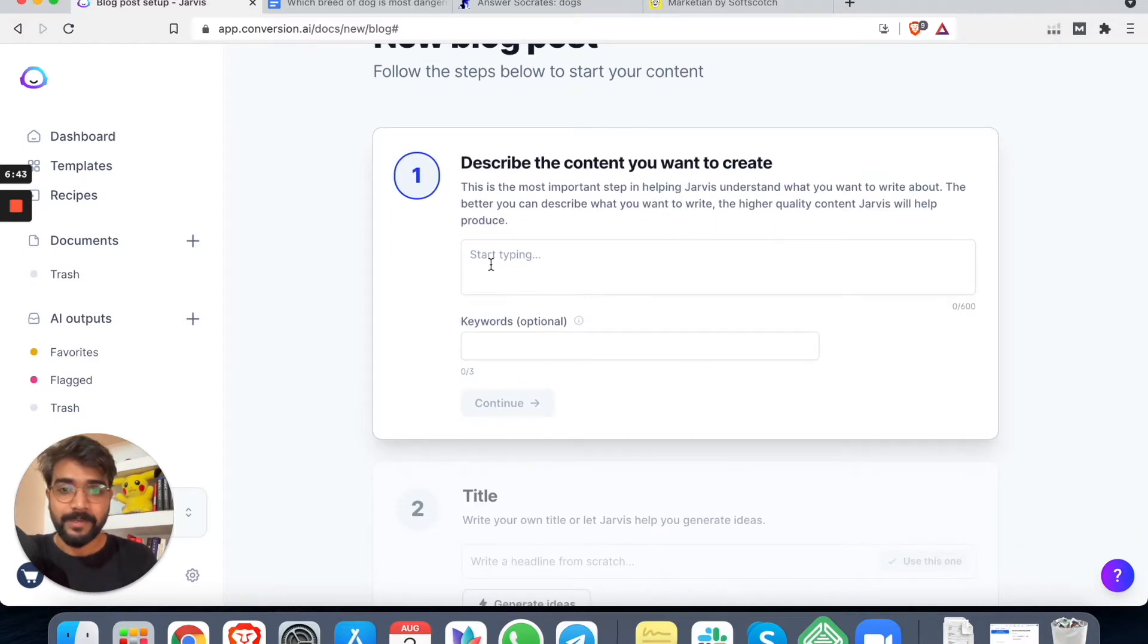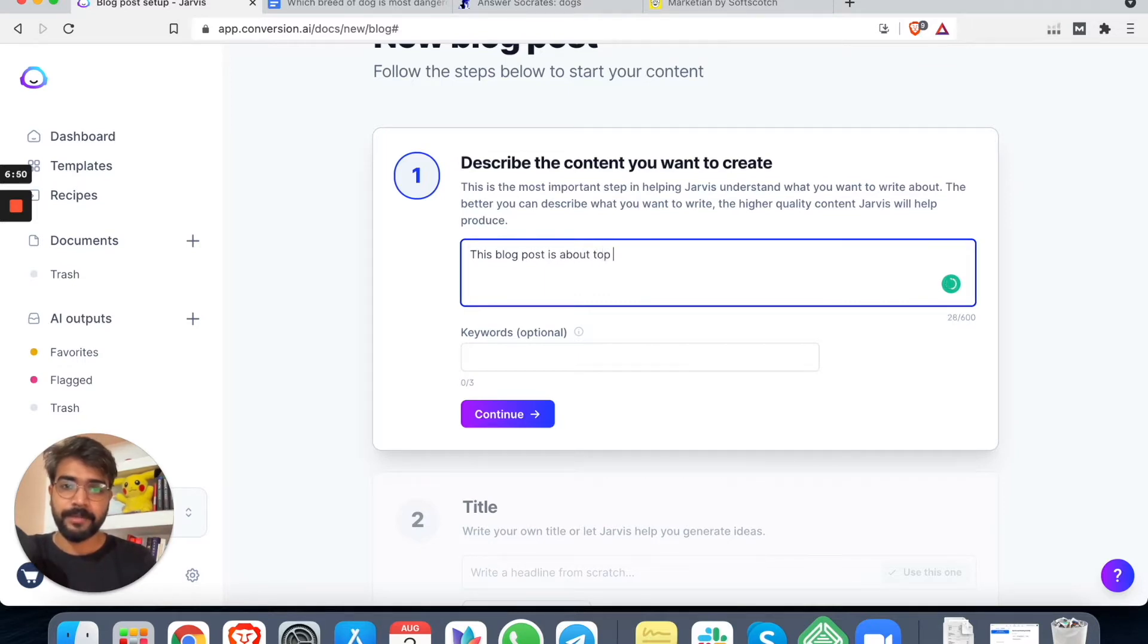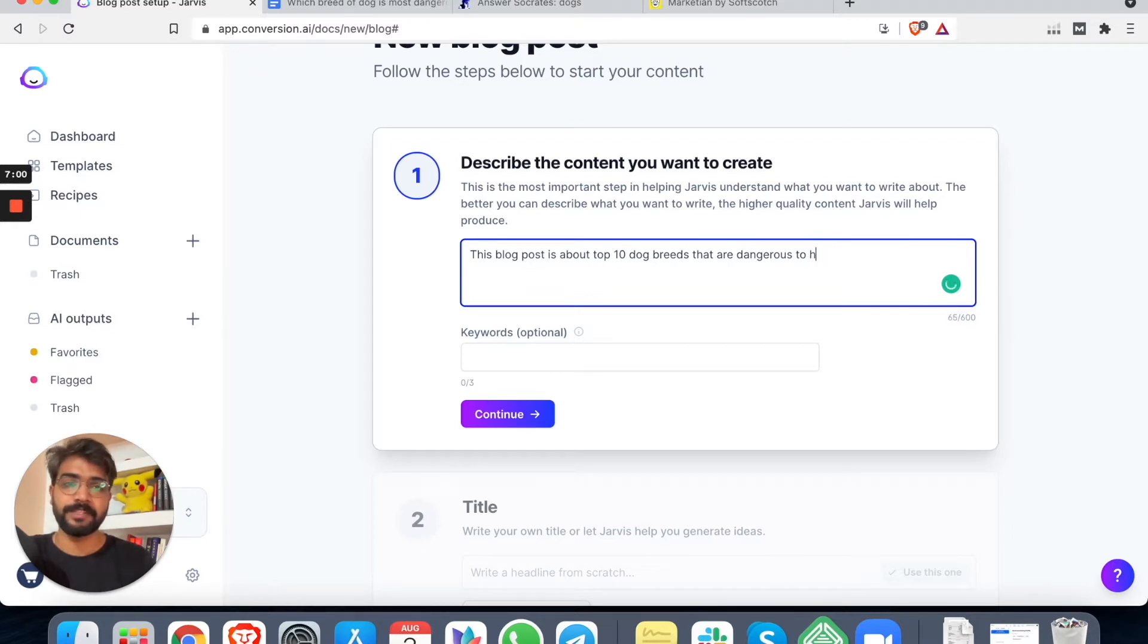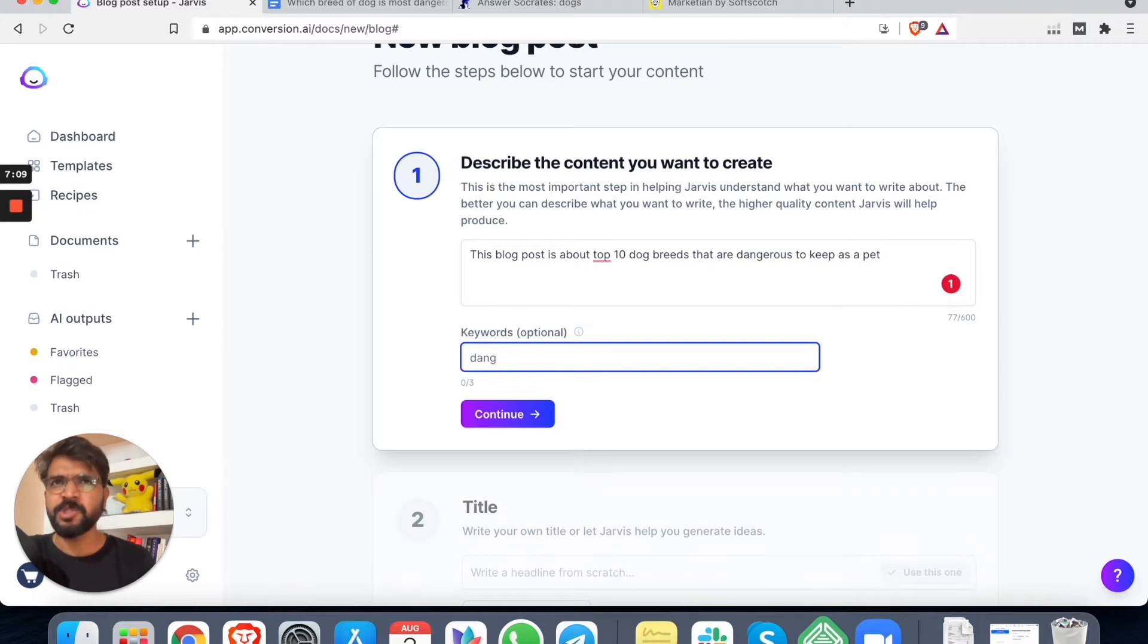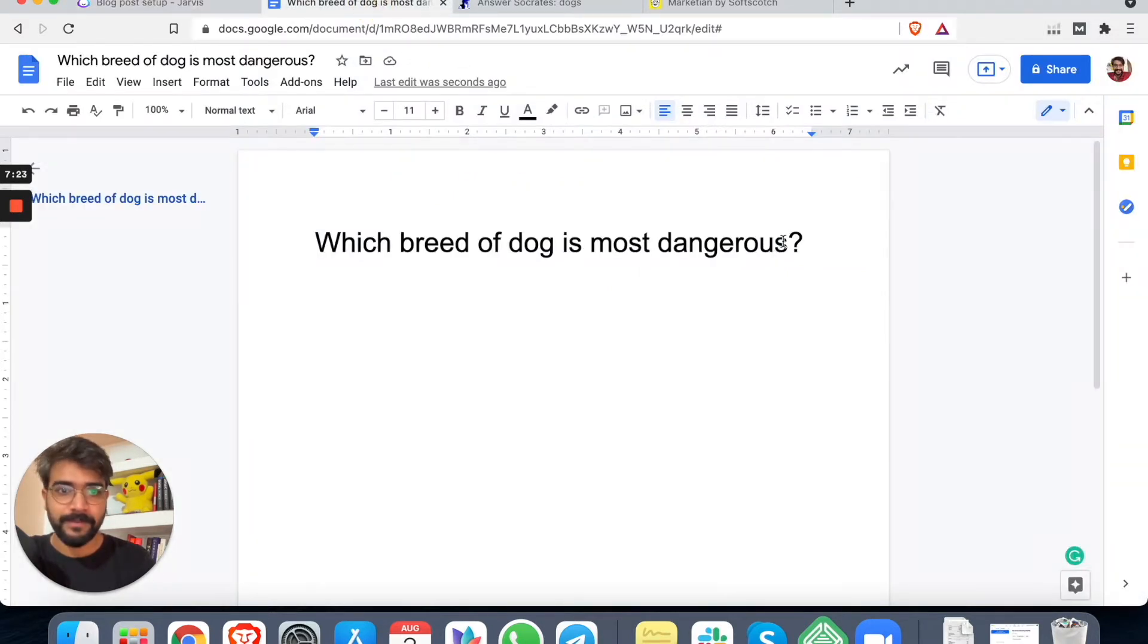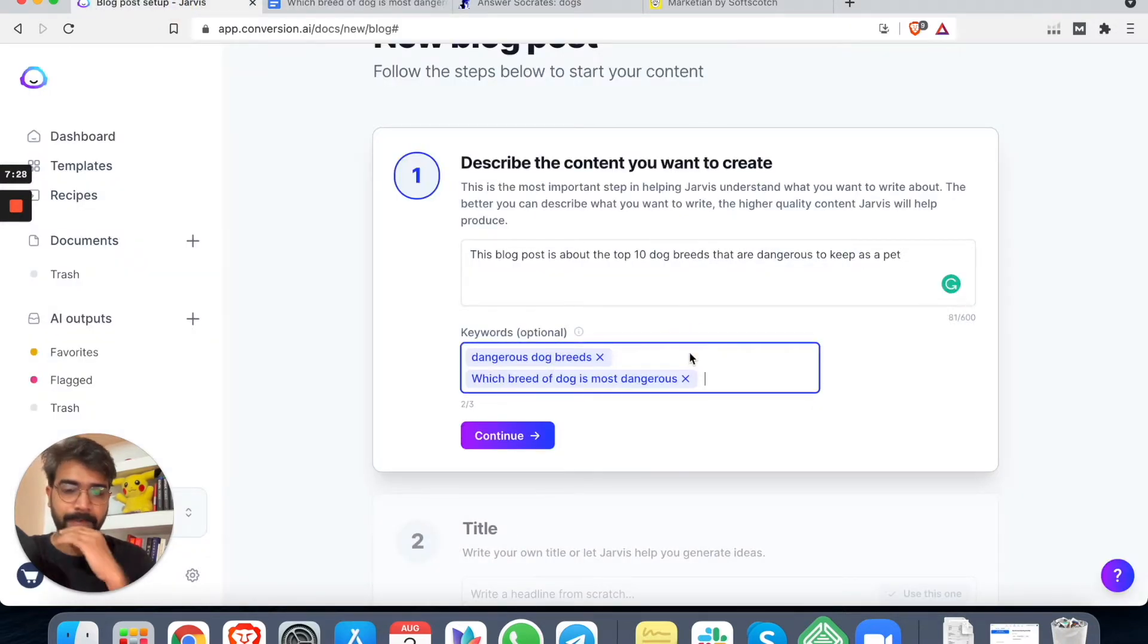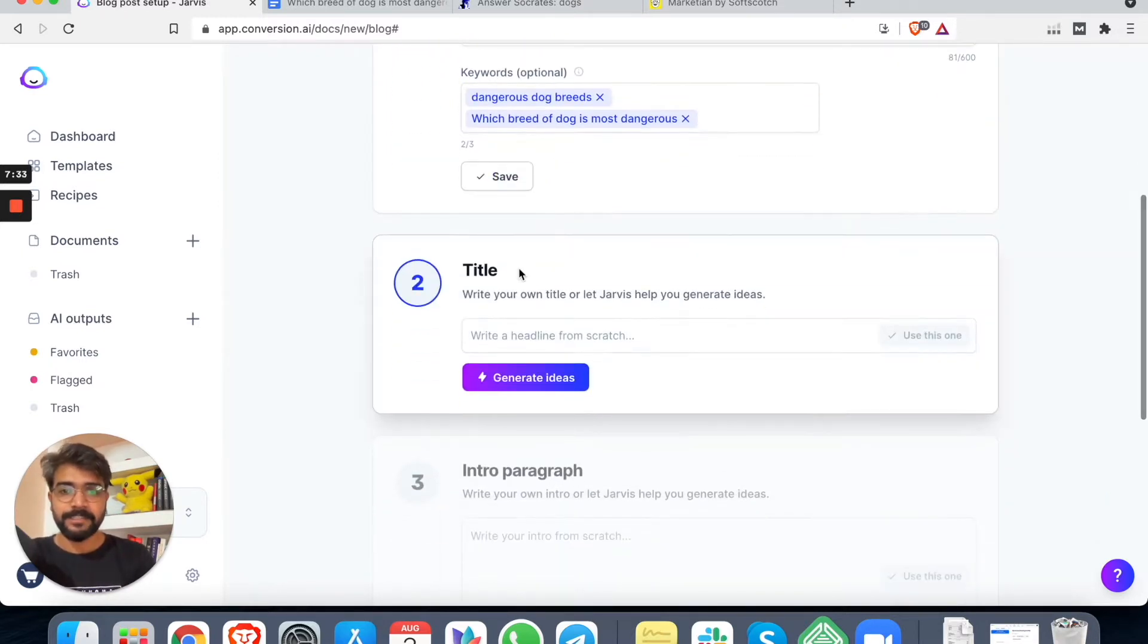All right. So we can say this blog post is about top 10 dog breeds that are dangerous to handle, maybe dangerous to keep as a pet. You can put the keywords like dangerous dog breeds. I can put that keyword as well without this question mark, of course.